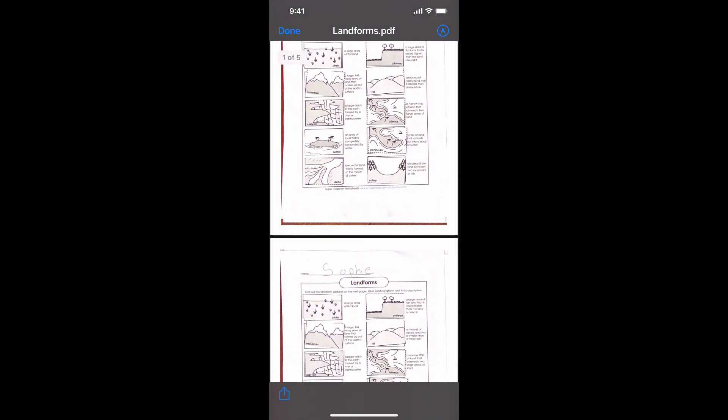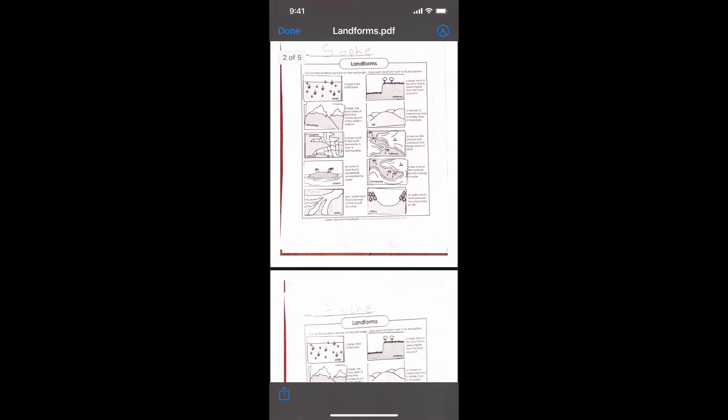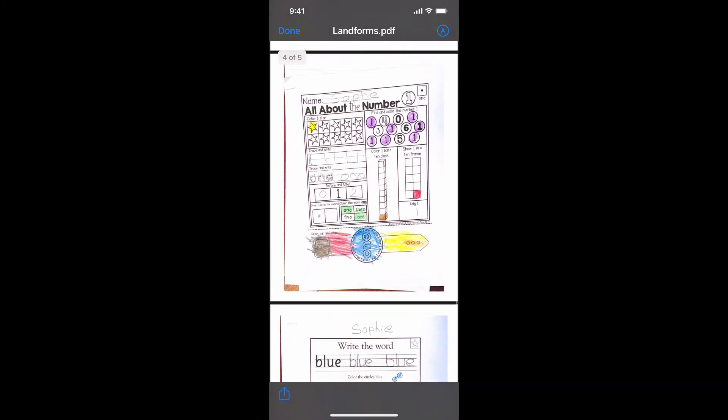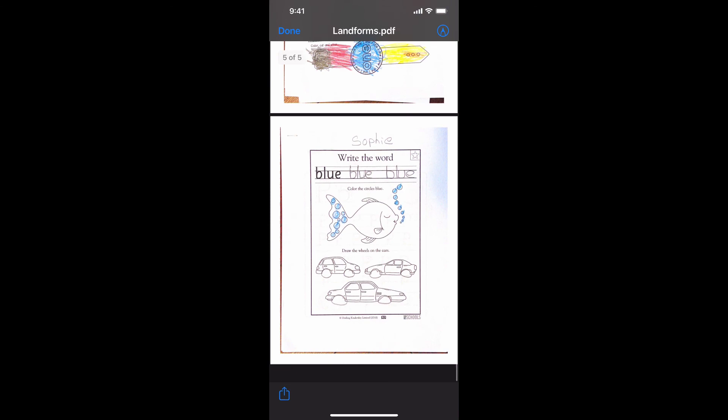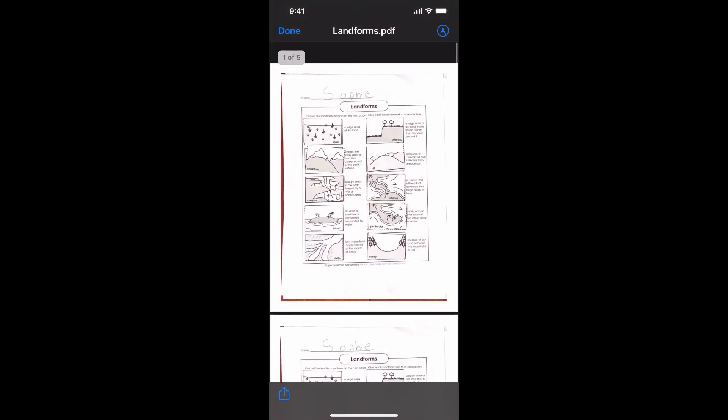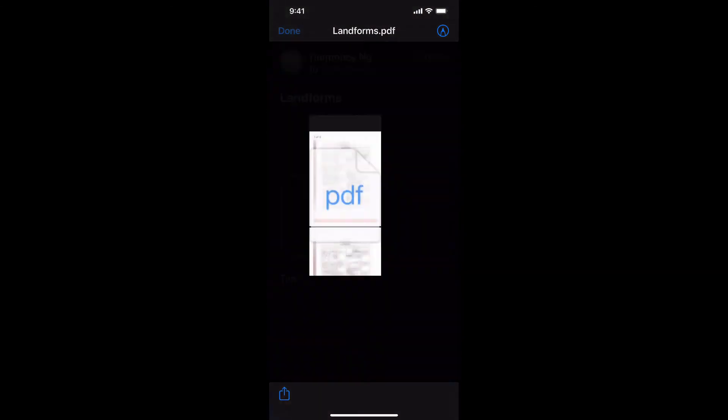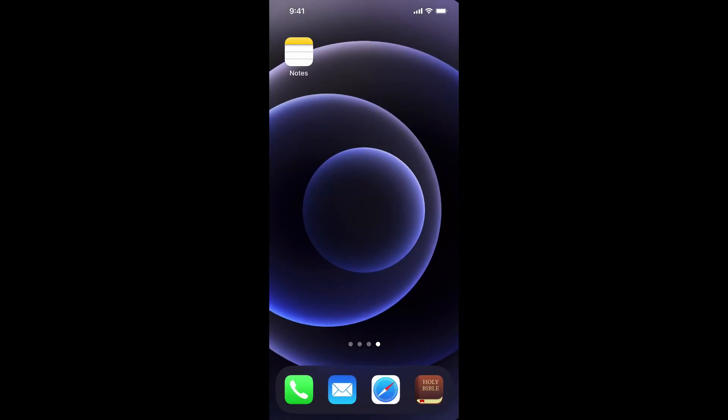And then you can see all the documents. So thank you for watching my video. Hopefully this helped you save some money so you didn't have to buy one of those apps that helped you scan, because your native Notes app in your iPhone would already do scans for free.